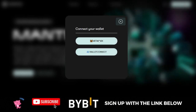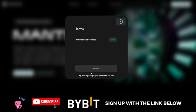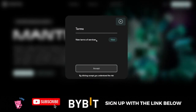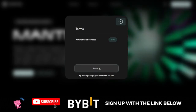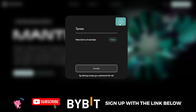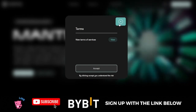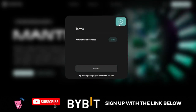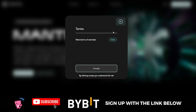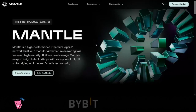If you want to use MetaMask, just click on MetaMask and then accept the terms and conditions. Once you accept, MetaMask will pop up and you can connect directly. That way you can start interacting with the testnet version of the Mantle Network.